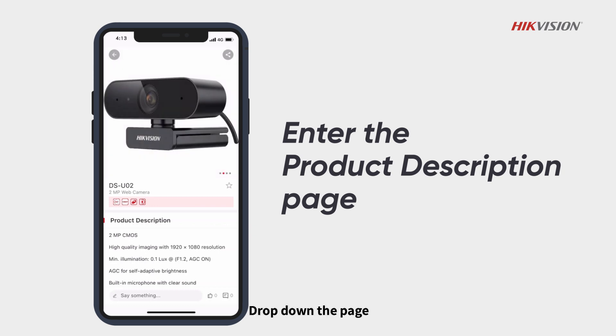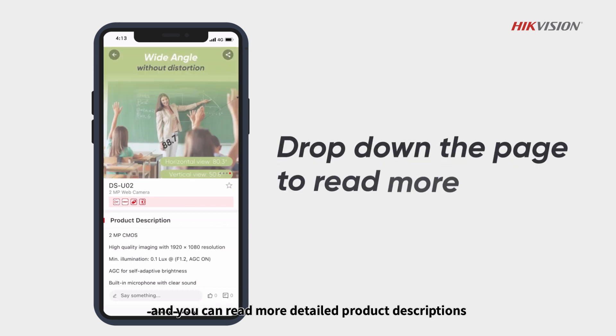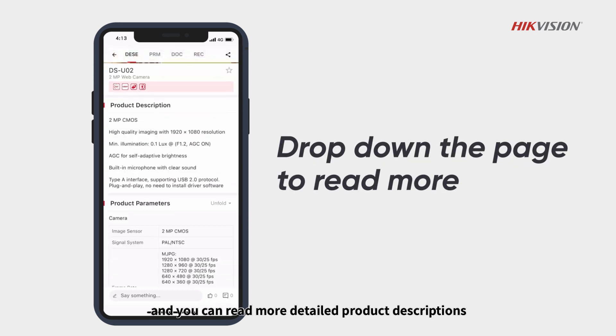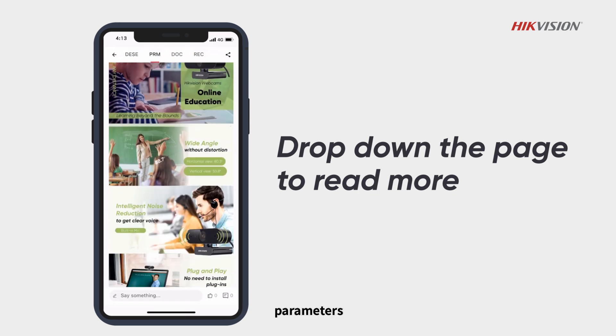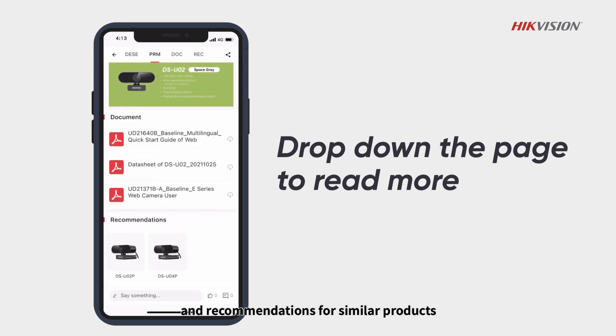Drop down the page and you can read more detailed product descriptions, parameters, and recommendations for similar products.